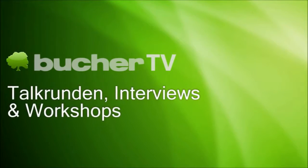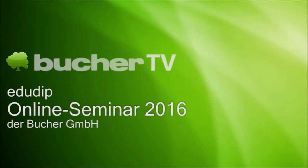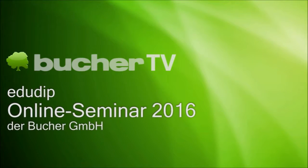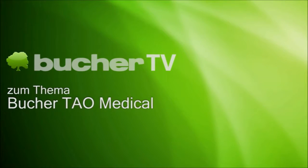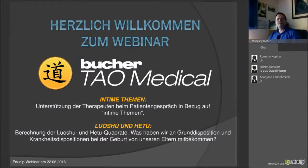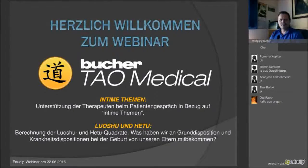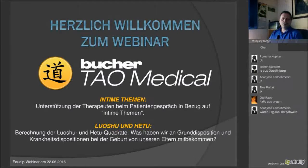Hello everybody and welcome again to laranara.com, your leading resource for holistic health in North America. Today we have another great presentation for you. It's an online seminar by Buha about the Tao Medical System, and this is a translation of the original seminar done by Mr. Buha himself. We're going to show you everything about the Tao Medical, its new features and how you use it.